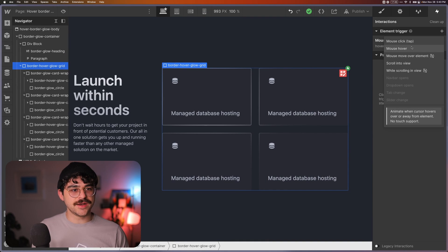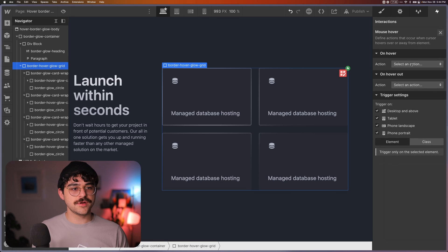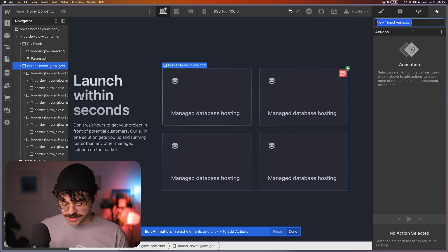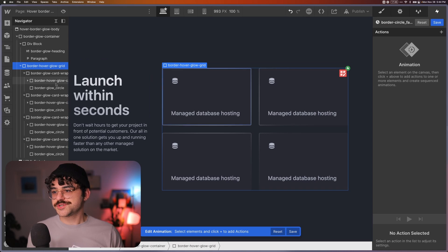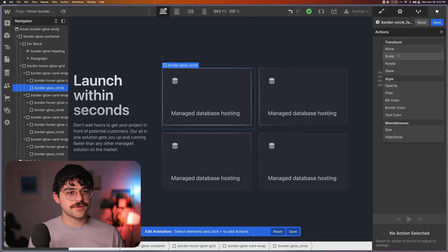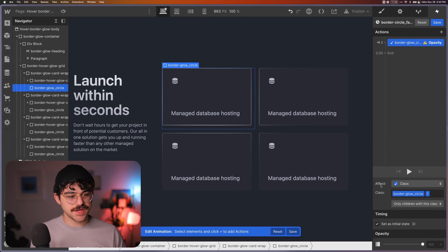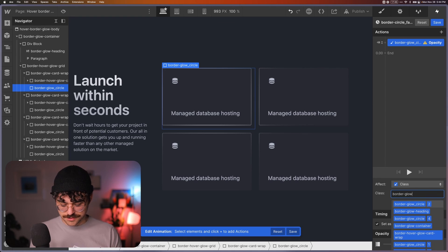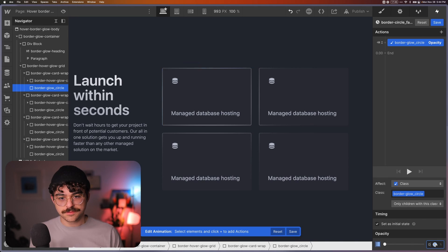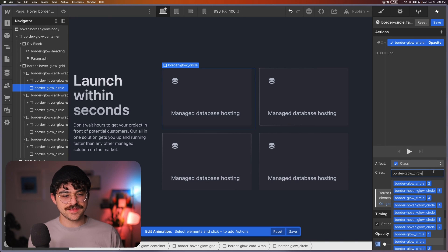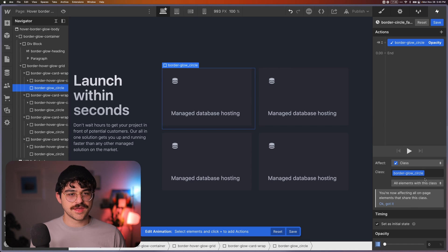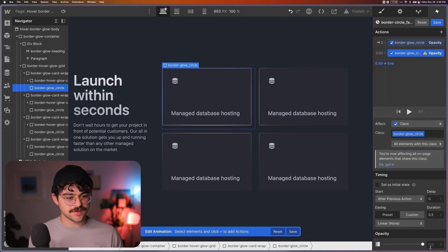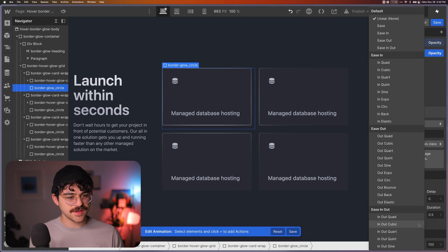So what we can do is if we close out of here, we can add another interaction to the grid or on mouse hover, we start an animation and I'll just create a new one called the border circle fade in. And essentially we're just going to take the border circle and make it so that at the start, as our initial state, the opacity for the entire class border glow circle is zero. And we'll just make it affect all elements with this class. Make sure again, that it's the base class, not the combo class. And now we're looking good. So then we'll just make the opacity go up to a hundred at our end state here.